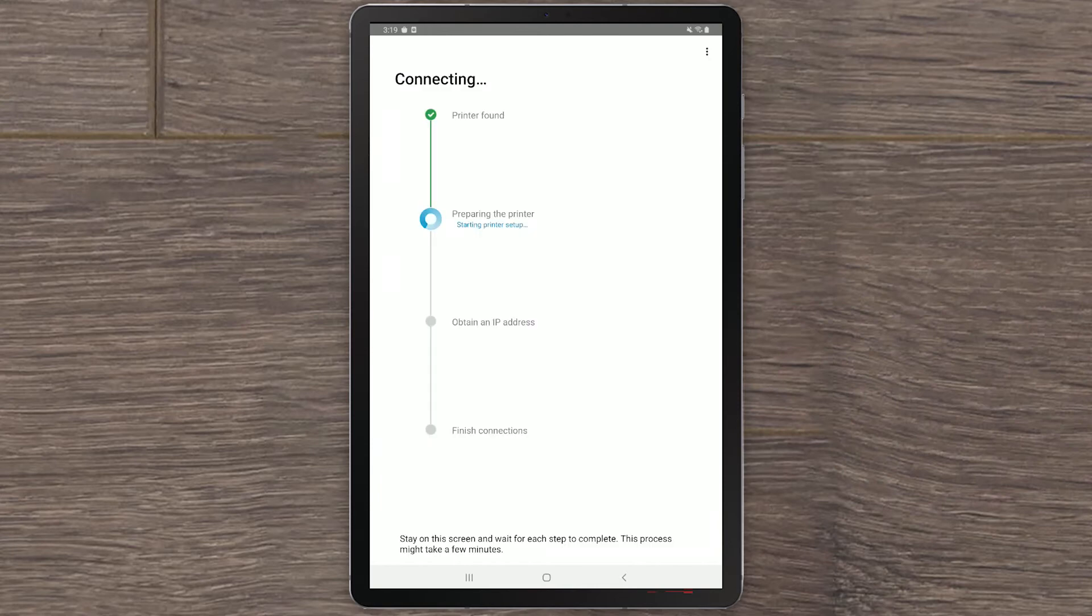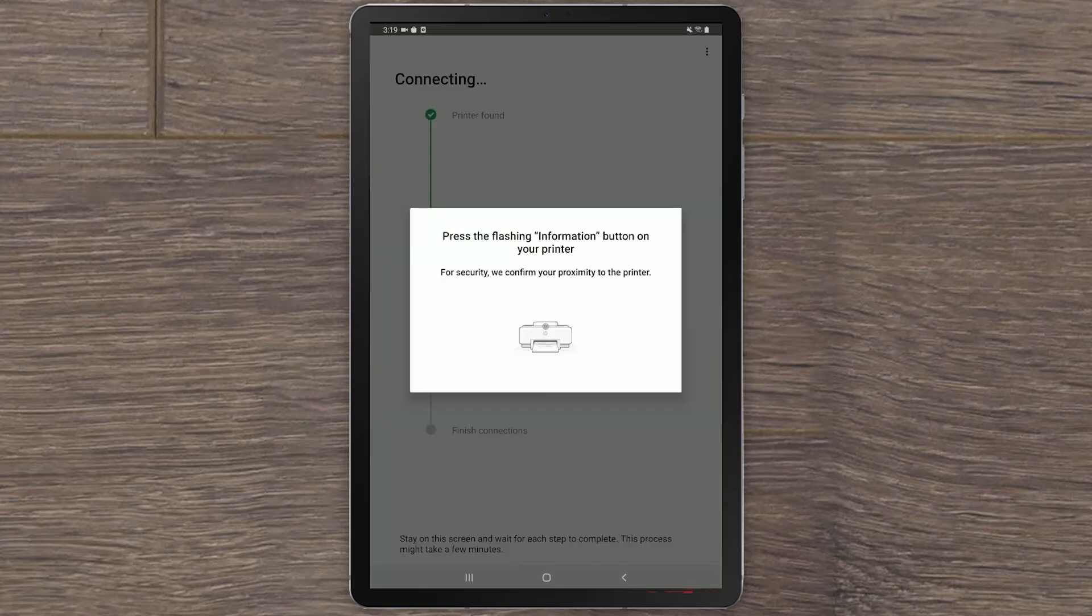HP Smart begins the process connecting your printer to the wireless network. For security, you will need to confirm your proximity to the printer.